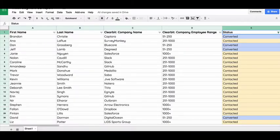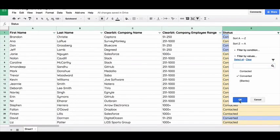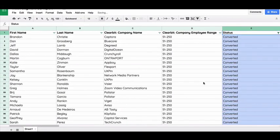For example, Segment noted a correlation in the Clearbit data and found that their high-value clients tend to come from a specific company size.